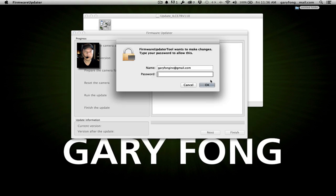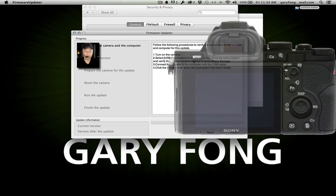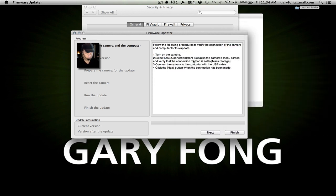We'll say Open. Turn on the camera. Select USB connection from the setup menu. We'll go to the last one — this is the setup menu — and then USB connection. We want it set to Mass Storage. Now it's on Mass Storage. Connect the camera to the computer with the USB cable.